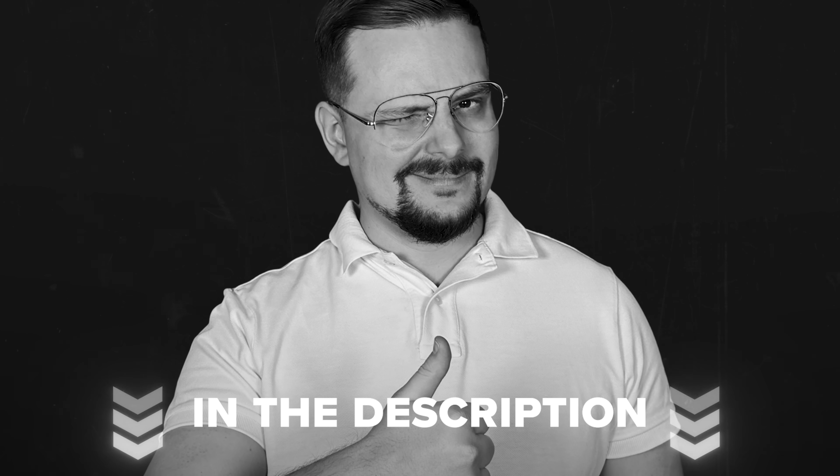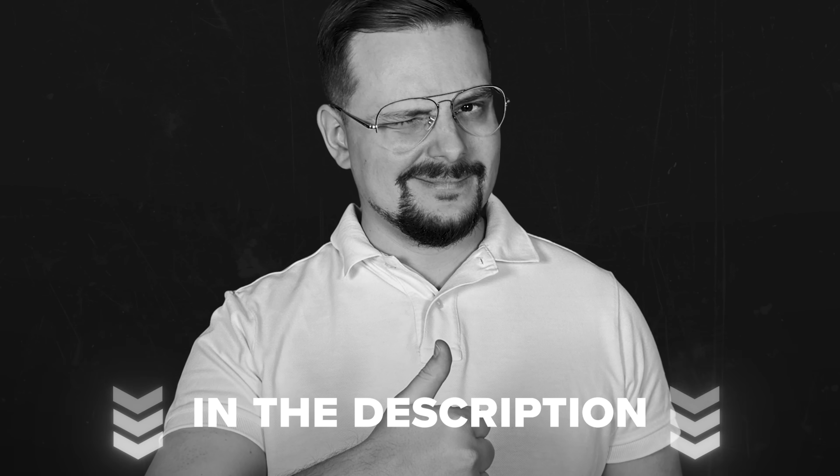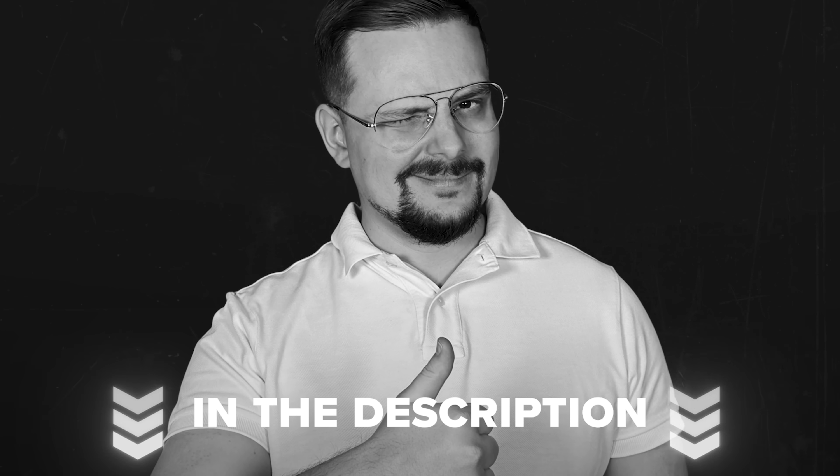Before we get started, just a quick reminder. Check the description for helpful links and discounts you won't want to miss.